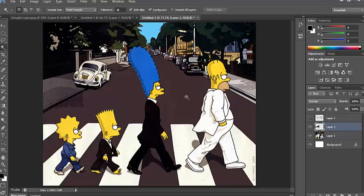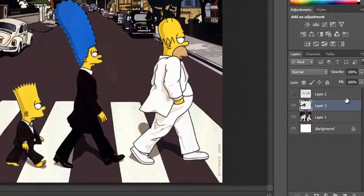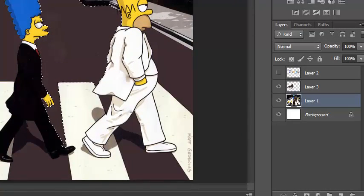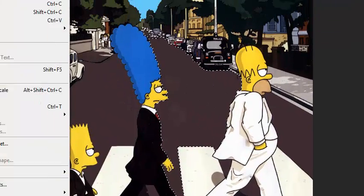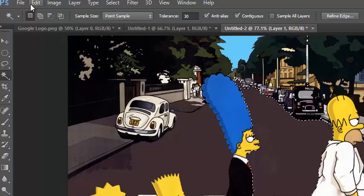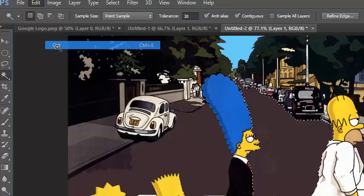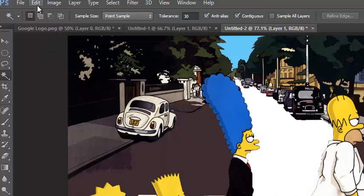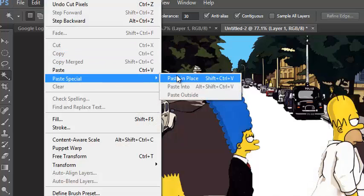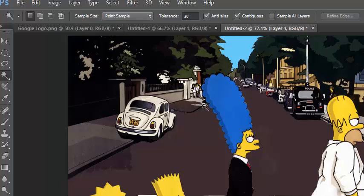And I'm going to do the same thing for the other side of the road over here. Edit Cut Edit Paste Special Paste in Place.